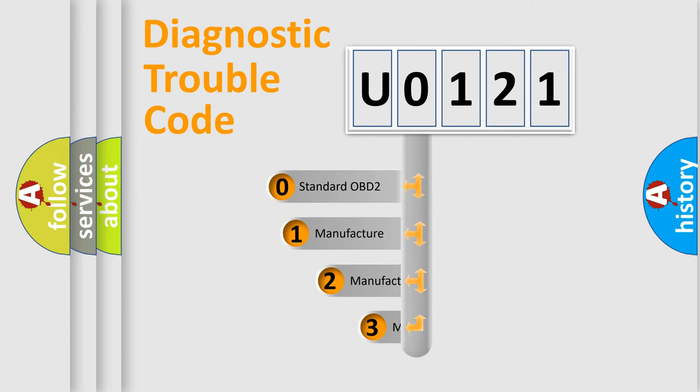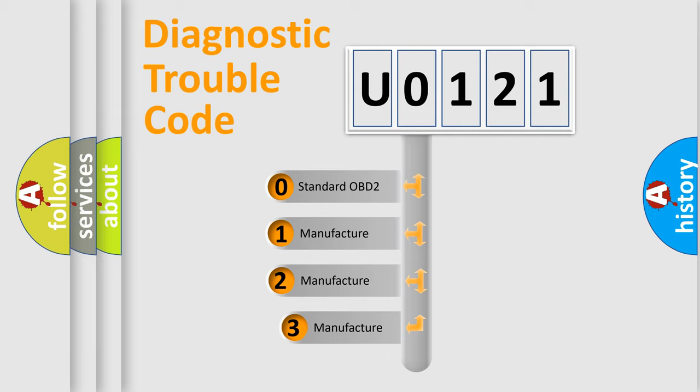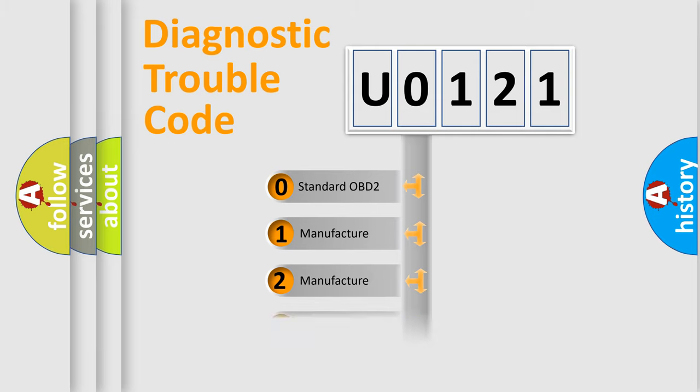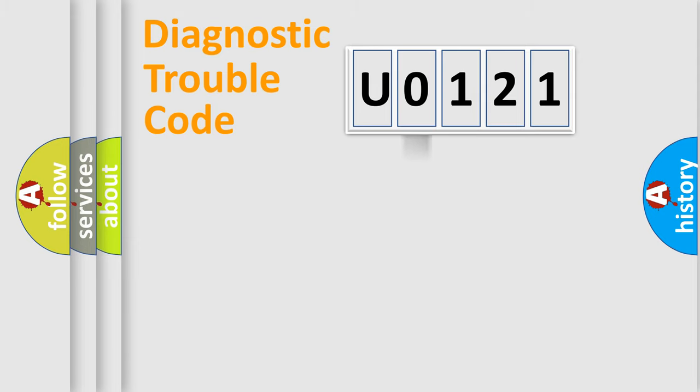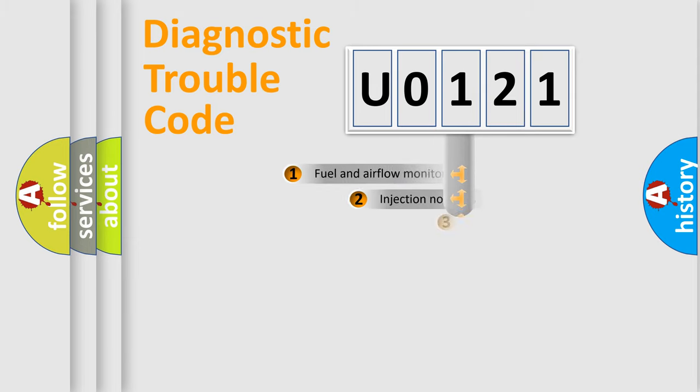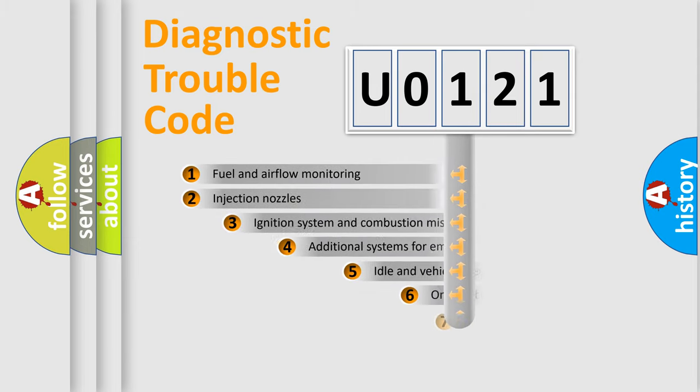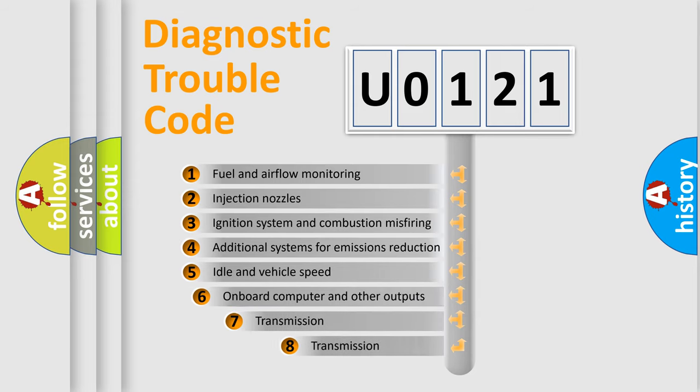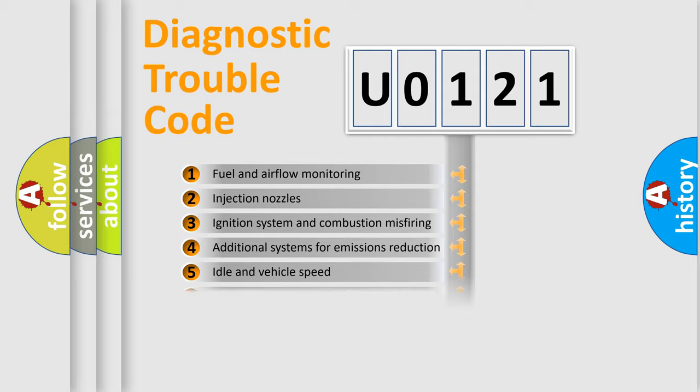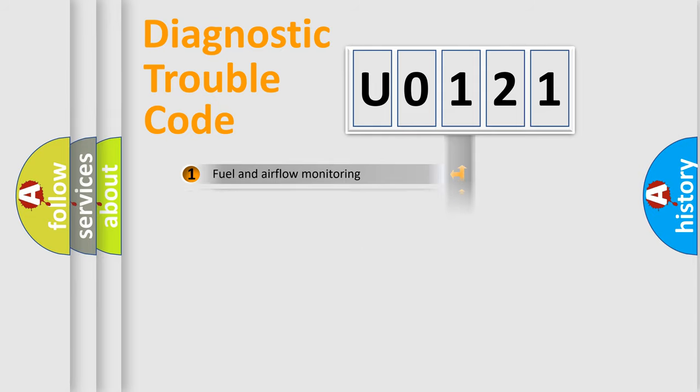If the second character is expressed as zero, it is a standardized error. In the case of numbers 1, 2, 3, it is a more prestigious expression of the car-specific error. The third character specifies a subset of errors. The distribution shown is valid only for the standardized DTC code.